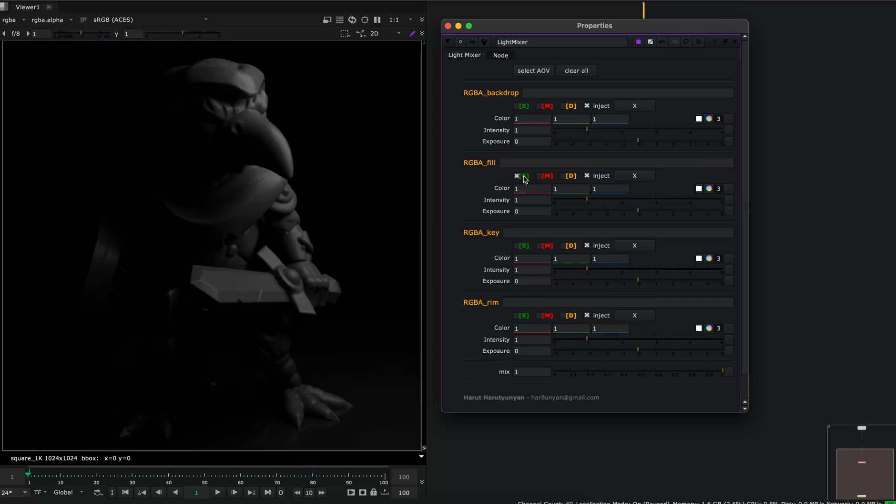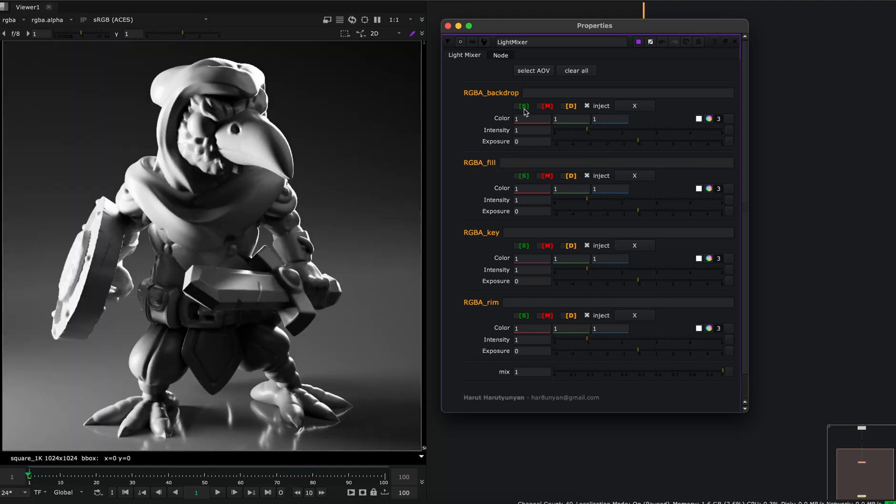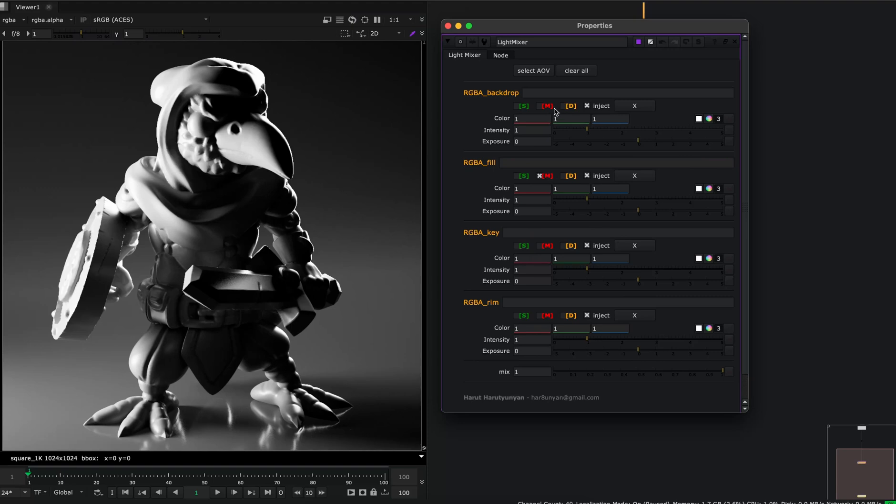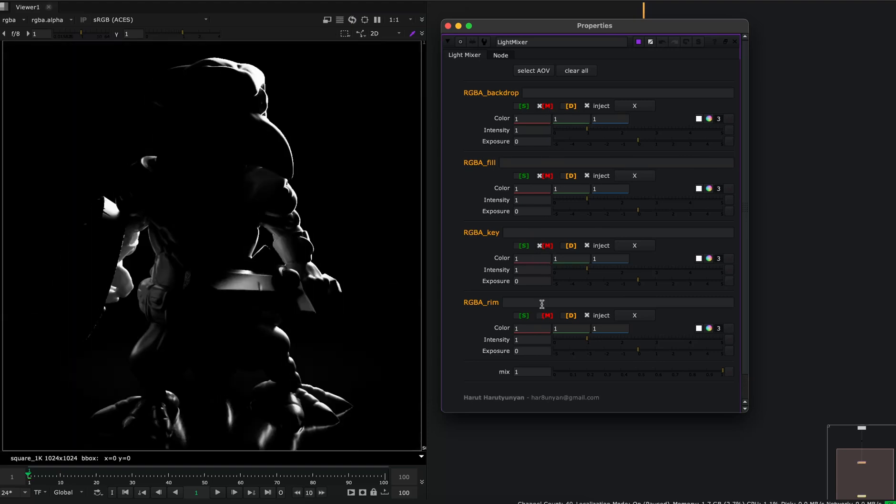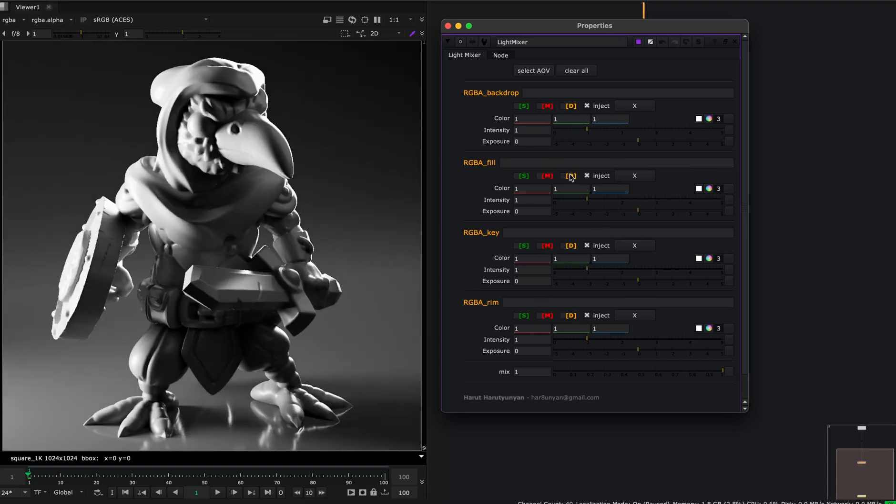S means solo. I can solo any light that I want. M means mute. I can mute my lights. And D means disable. This will disable all the changes that I've done.